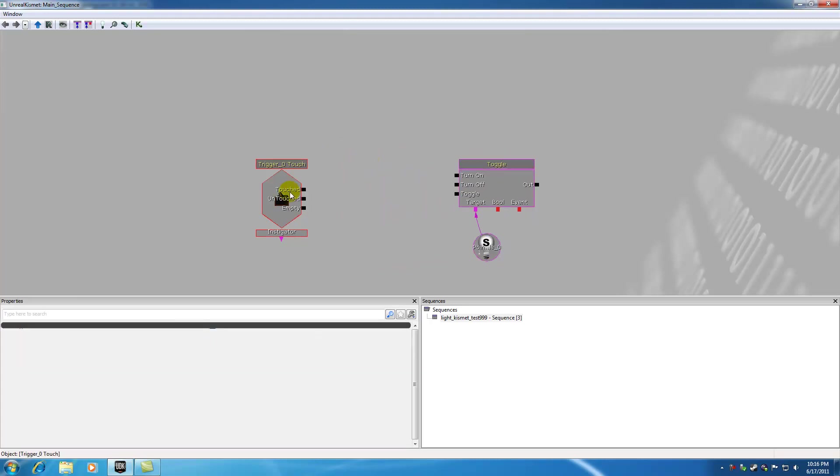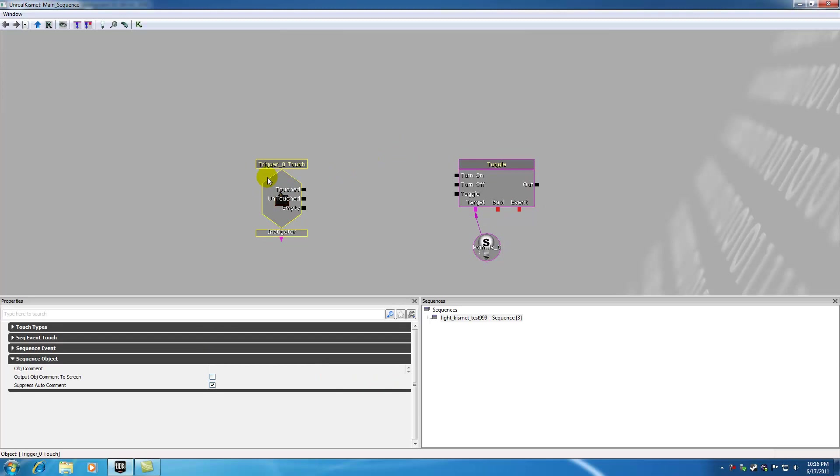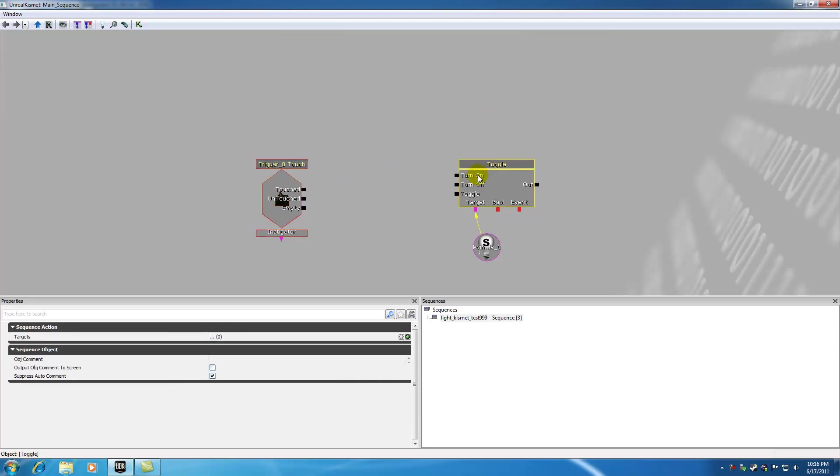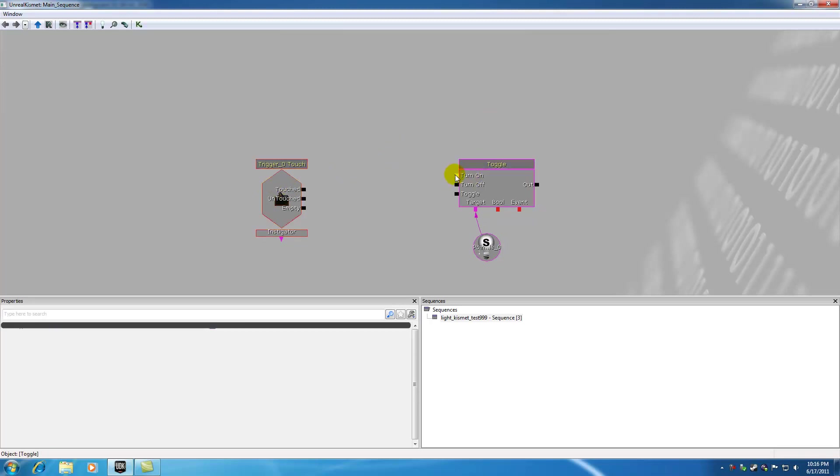So now what we have is a trigger, that light switch, and the lights that can turn on whenever I hit this and off whenever I hit this. So the very first action I'm going to be adding is something called a delay.